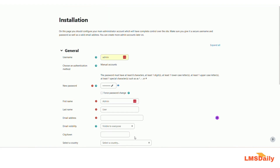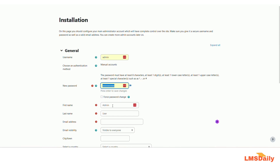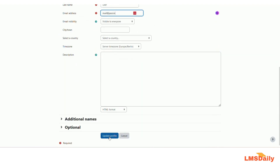Moodle is now installed and we need to define our admin user, who will be the super user for this Moodle site. As admin, you can access every part of your Moodle site, so any changes you make will affect the entire platform — be careful with this admin account. I will enter the admin username, password, first name, last name, and email address, then scroll to the bottom and click Update Profile.